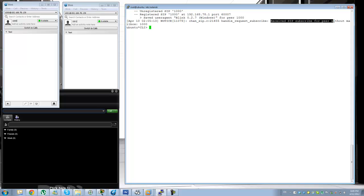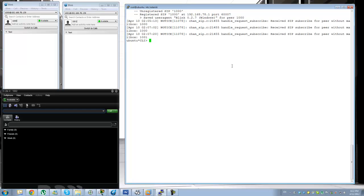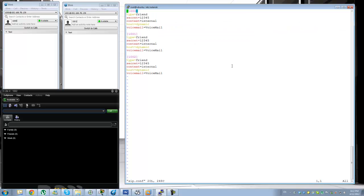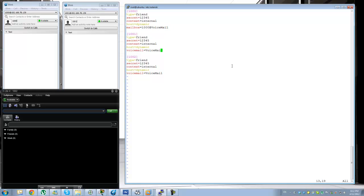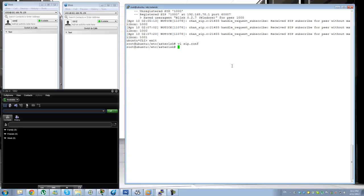We're seeing a 'handle request receive subscribe' with mailbox. I think I know what's going on — you actually need to define this as two different things. Define it as 'mailbox' and this has to be set to '1000@voicemail'.